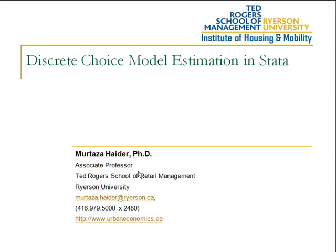Greetings everyone. This recording is a sequel to the discrete choice model estimation in SPSS. Earlier we showed in our previous video how we could estimate discrete choice models, especially McFadden's logit model in SPSS, using the Cox proportional hazard routine.